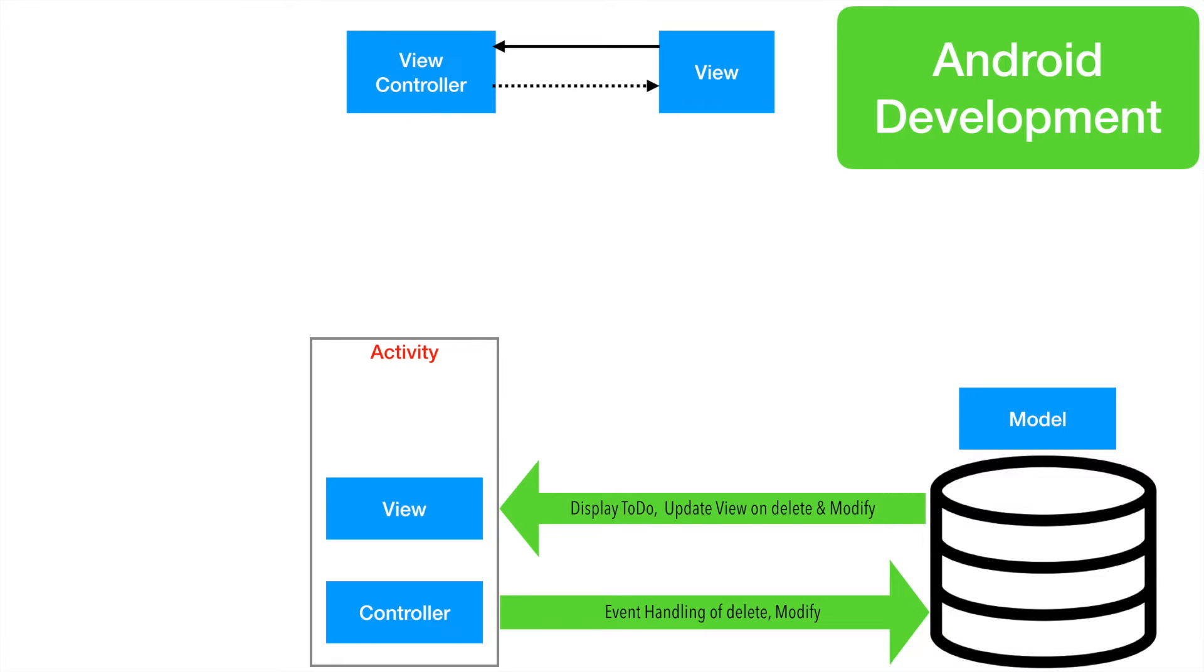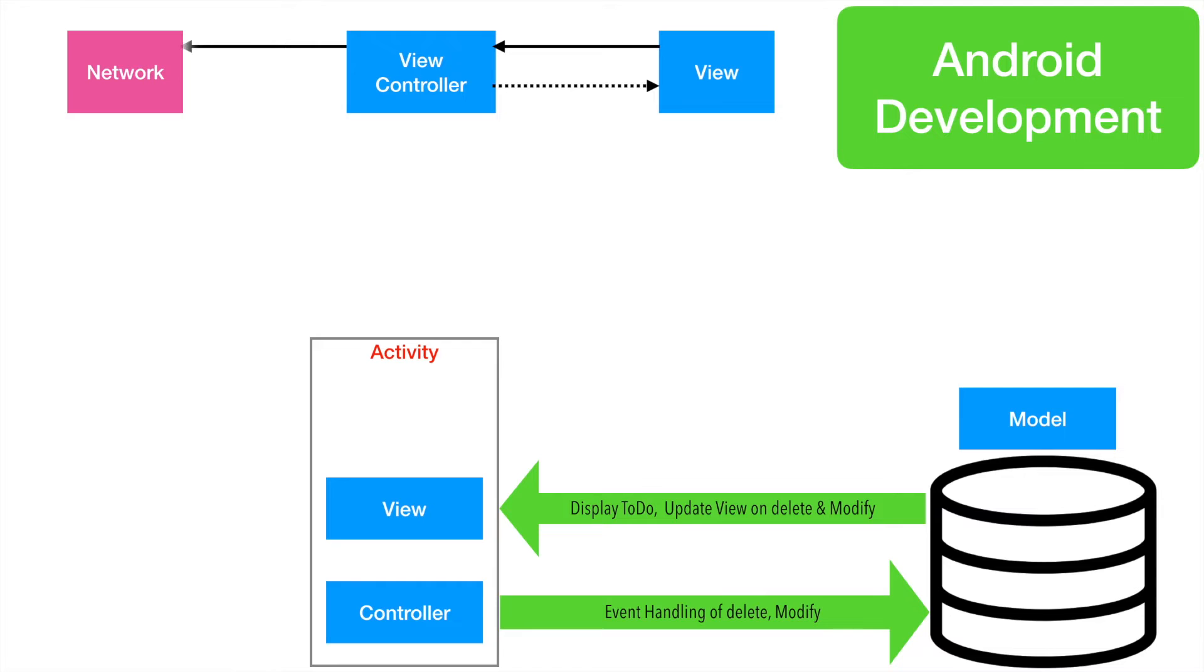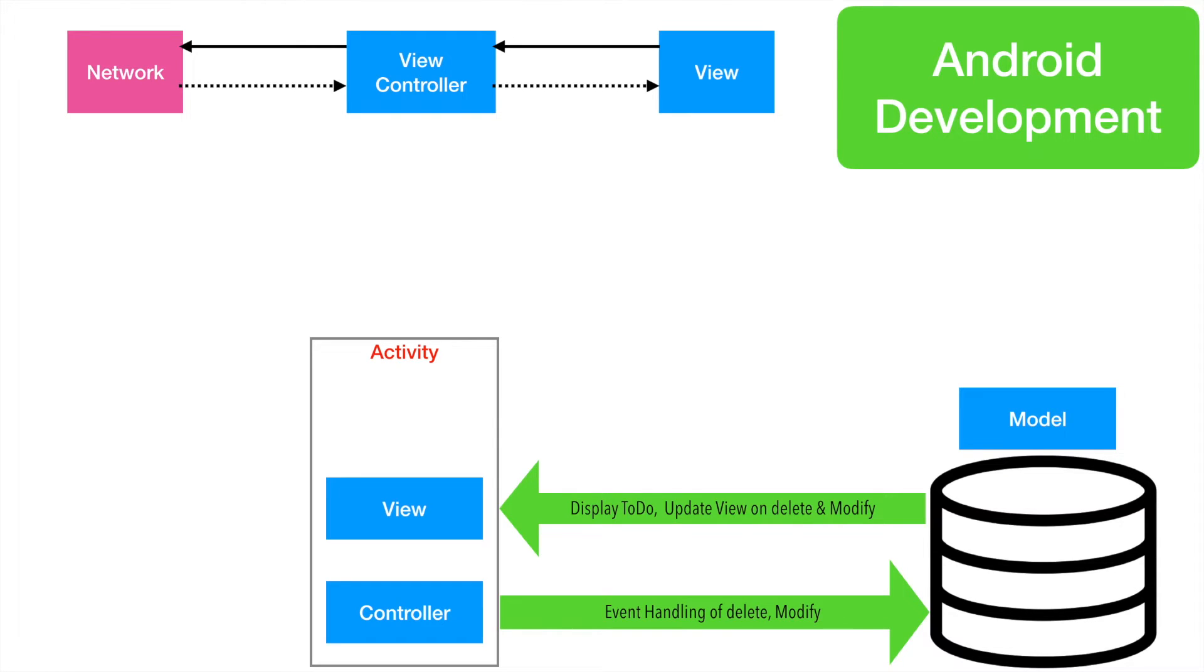that also is done from the view controller to the view. And sometimes you may actually want to do a network operation. In that case, the view controller will do that thing for you. And once data is available, it is once again handed back to the view controller. And the view controller will once again update the view. This is how a very classic Android application would get written.